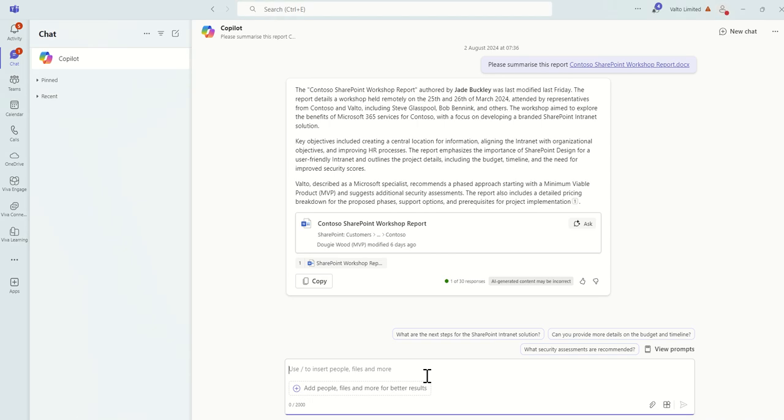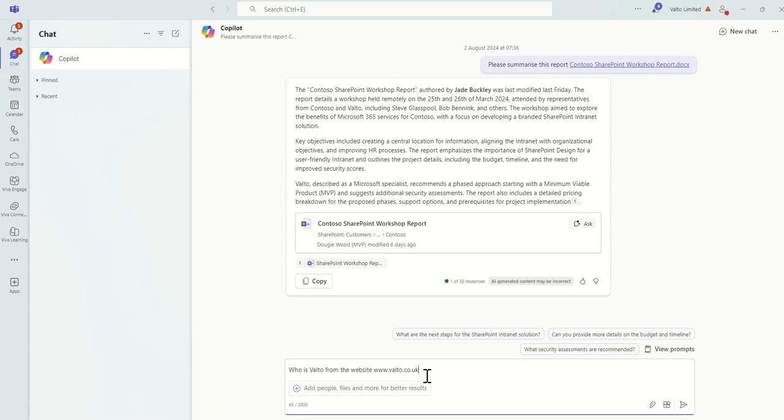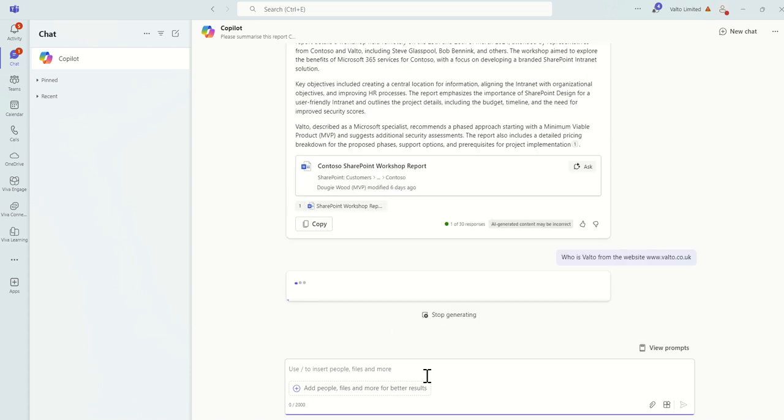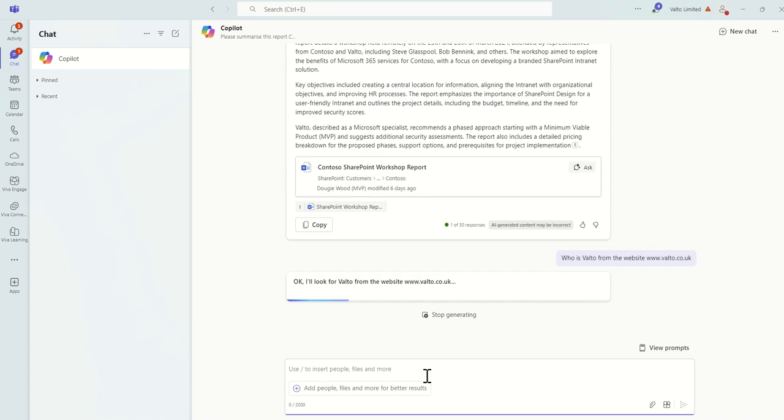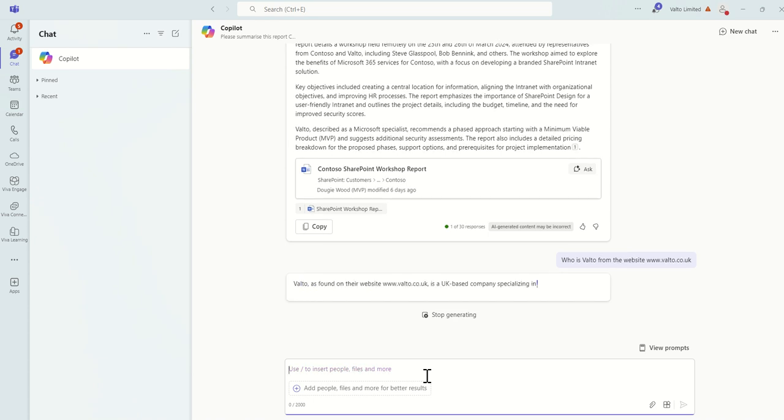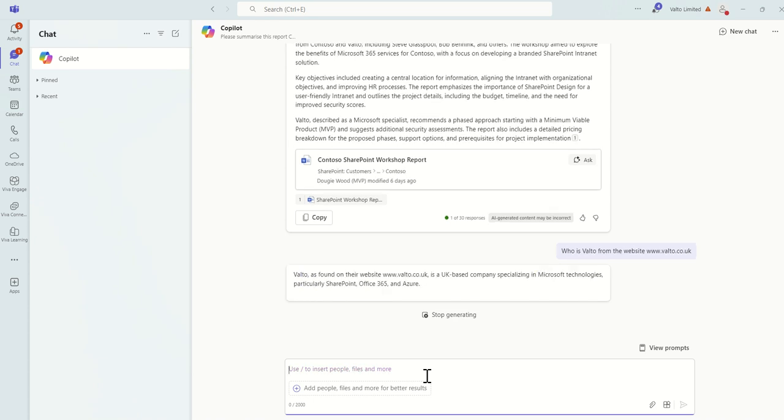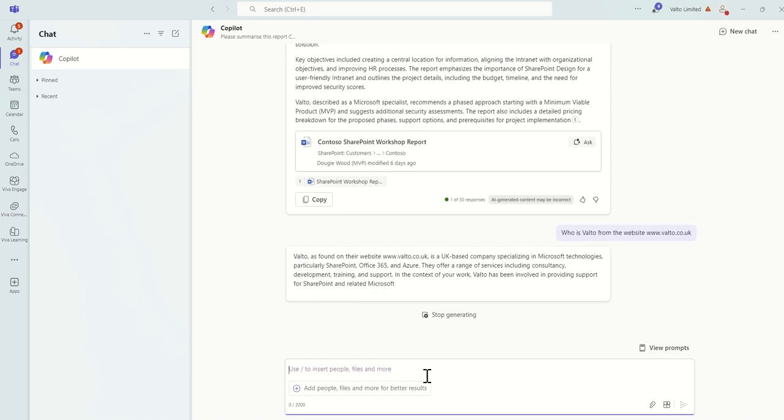We could even do things like saying, if we want to know a bit more about the customer, we could say who is, in this case let's say Valto from the website www.valto.co.uk. So this would be like simulating what Copilot would know about Valto as a company. Get some information on us just to summarize who we are.